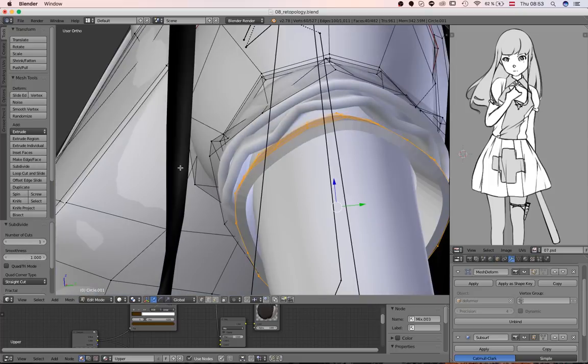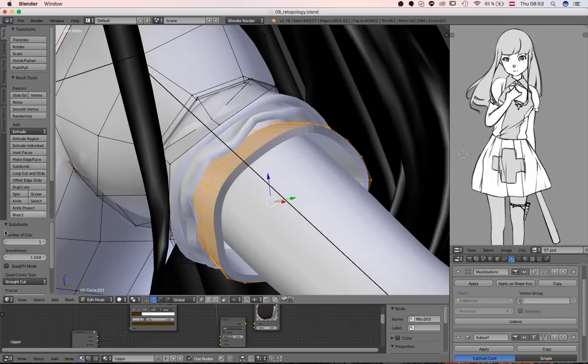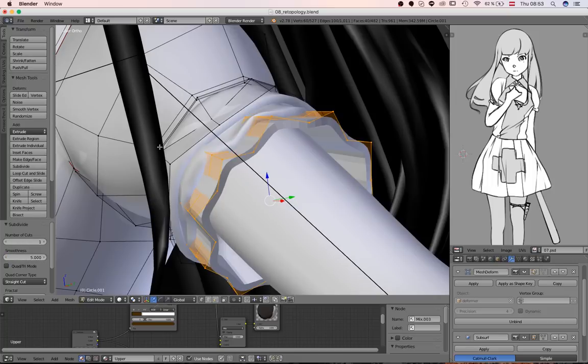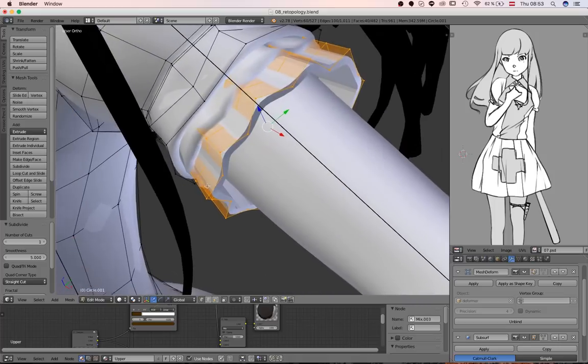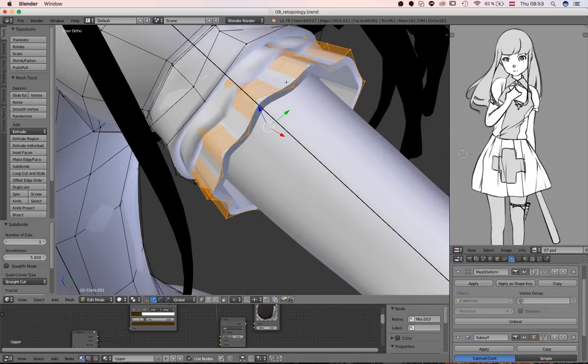But it allows you to set a higher value. So for example, set it to five. And look at this, you get perfect waves. So what else would you want to have?